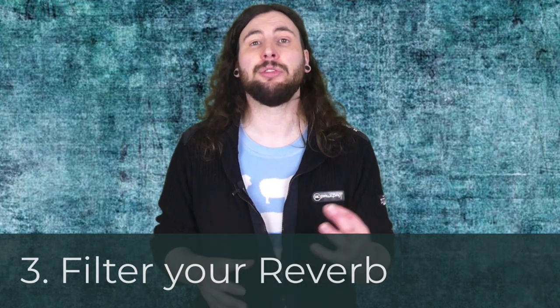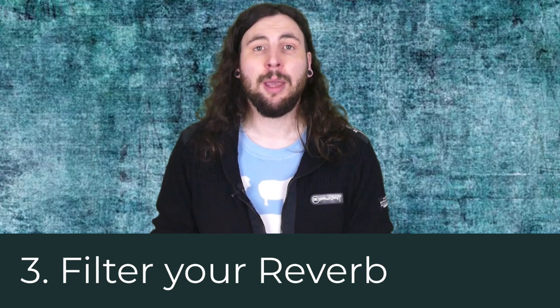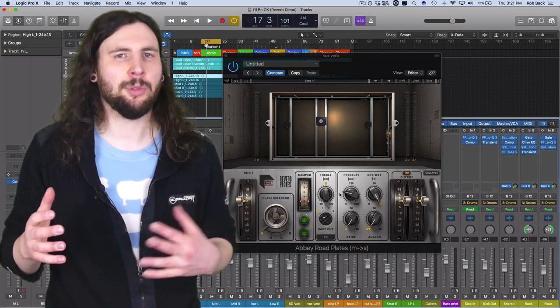So let's move on to tip number three. So far we've adjusted the length of your vocal reverb as well as the pre-delay, and next we're going to take a look at filtering your reverb with EQ. Because chances are if you've added reverb to a vocal, you're not looking to add ambience to the entire frequency spectrum. I mean, that's really going to muddy up your mix.